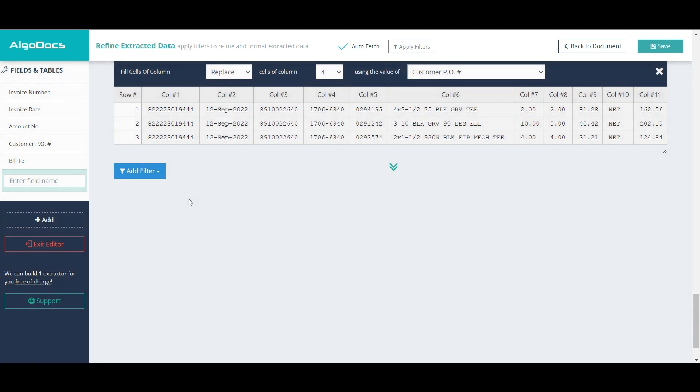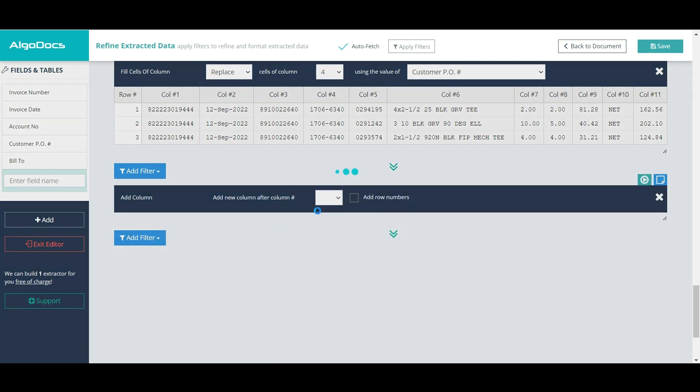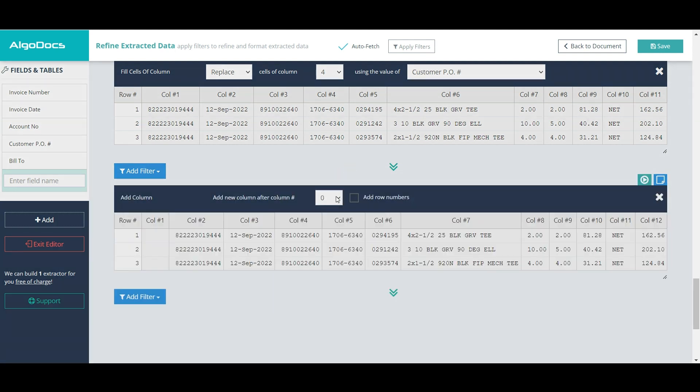We have added invoice number, invoice date, account number, and customer purchase order as new columns to the beginning of all items. We can add the bill to field to the end of the table.